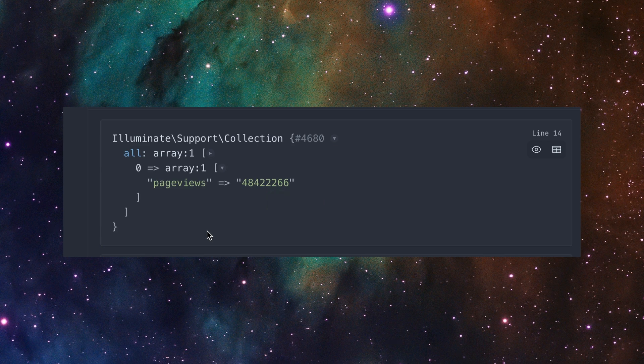So anyway, if you ever do hit a cURL command and you want to convert that to Laravel HTTP client, use that tool. It saves you a ton of time and it's super easy to use. Thanks for watching, give it a try.